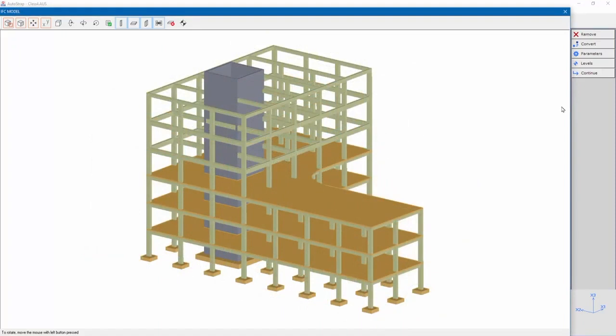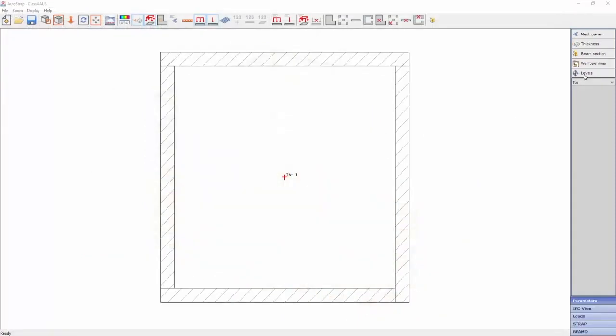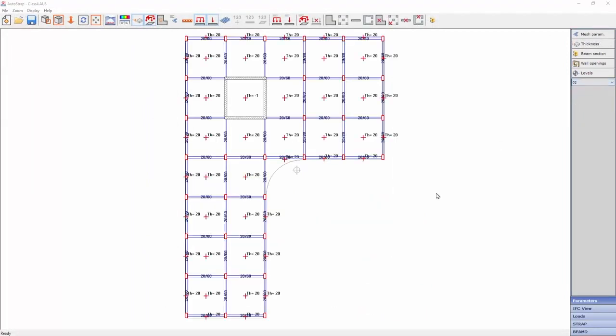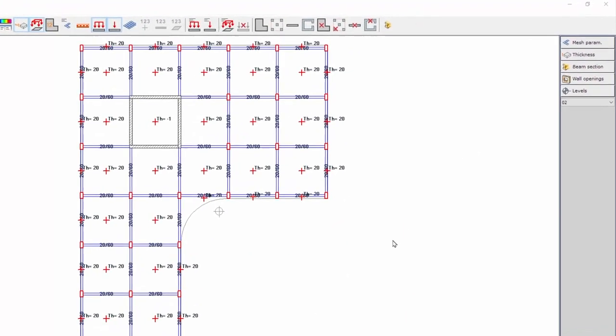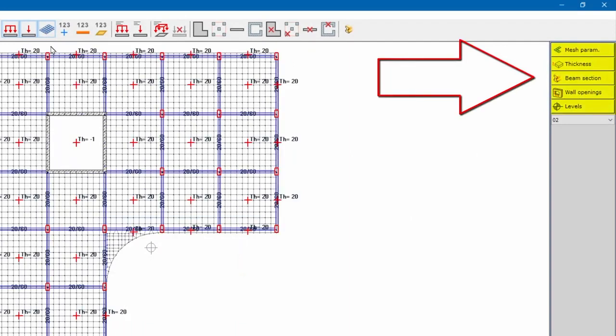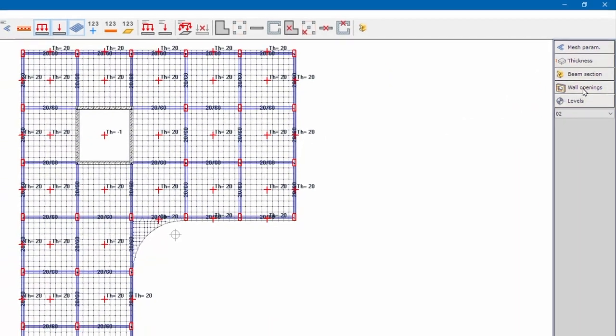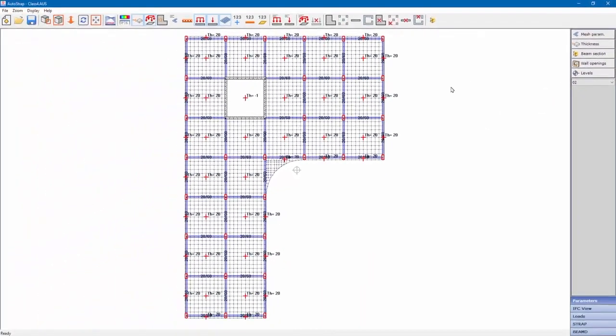Clicking Continue will take us to AutoSTRAP for revising the imported structural elements such as beam sections, wall opening, slab thickness, and all the known features of AutoSTRAP. A major improvement is the ability to return to the IFC model by clicking IFC view.